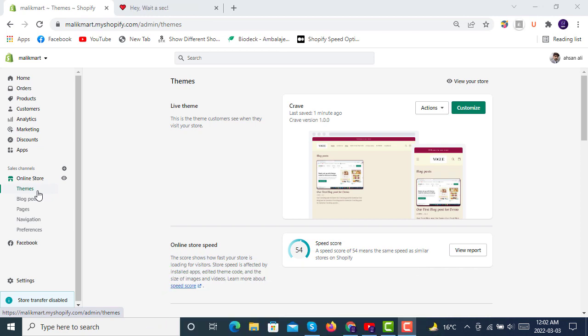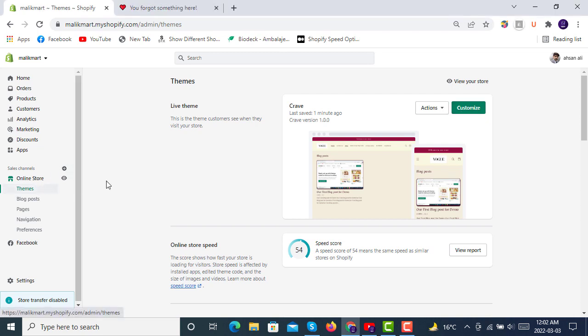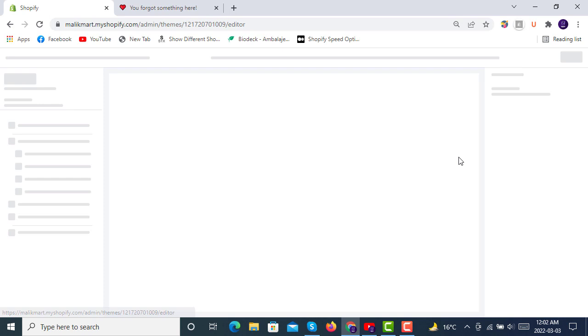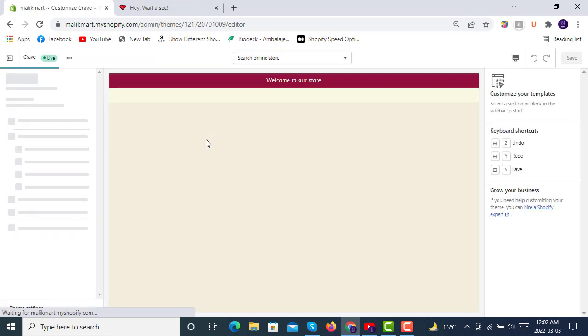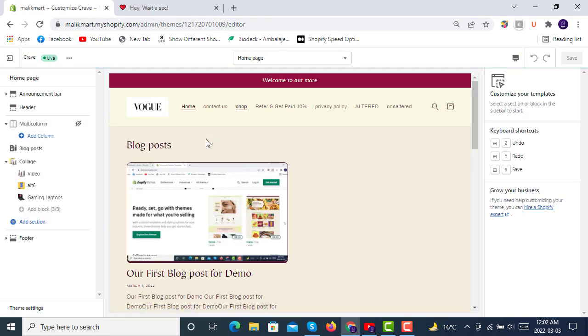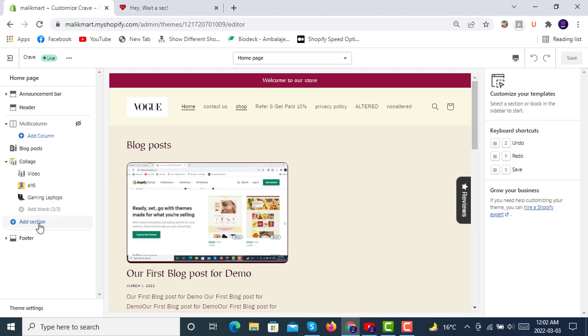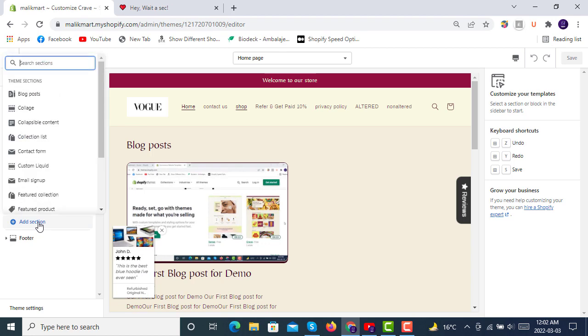Here we have to click on Themes in your online store admin, then you have to click on Customize. After clicking on Customize you will see this window open here in your computer. After this you have to click here on the left side, Add Section.